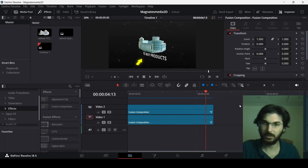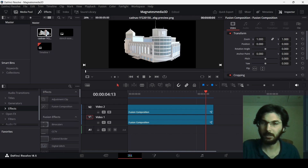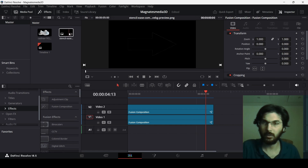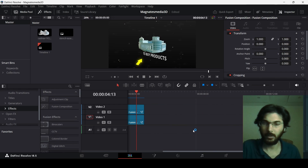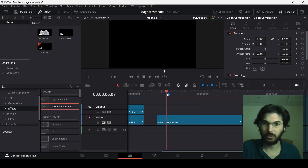For this effect you need a building — you can download any PNG building file — and you also need an arrow. Download those two things and then let's add a Fusion Composition.